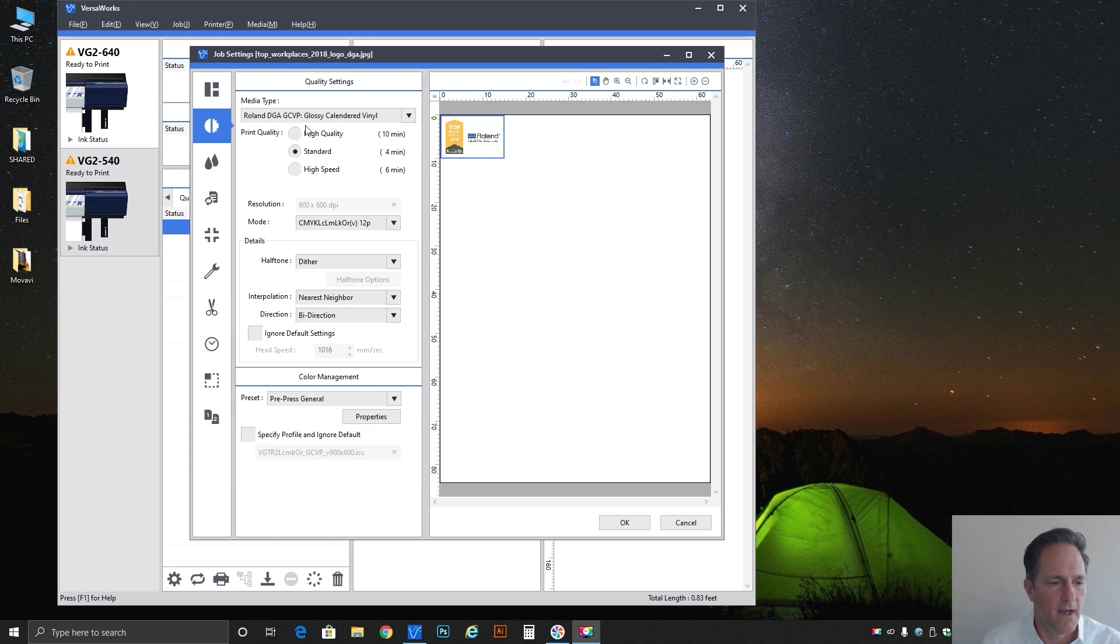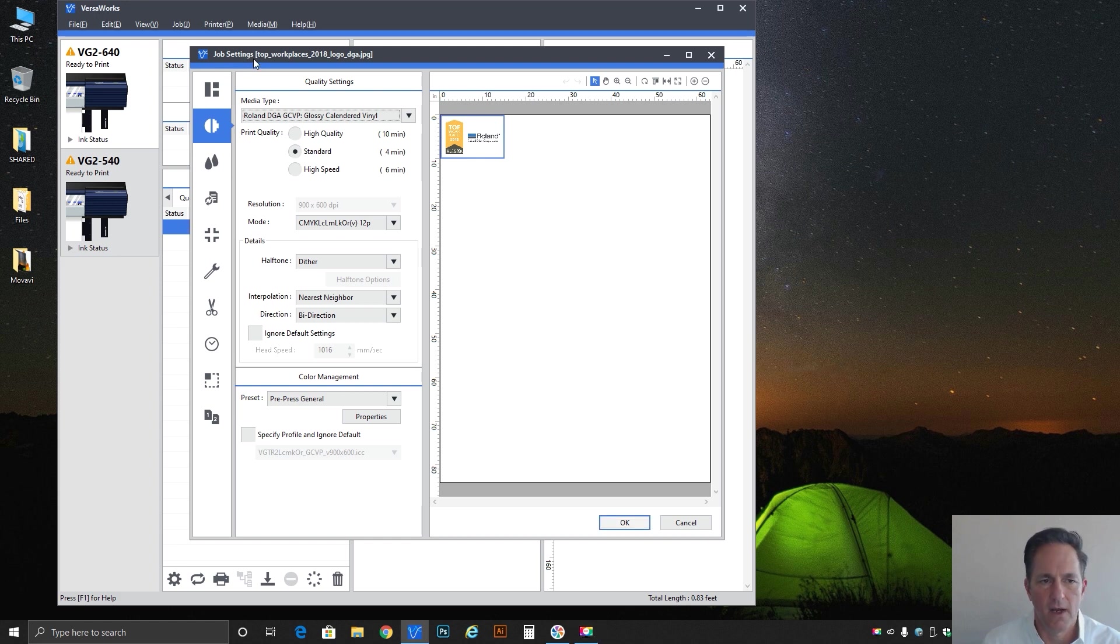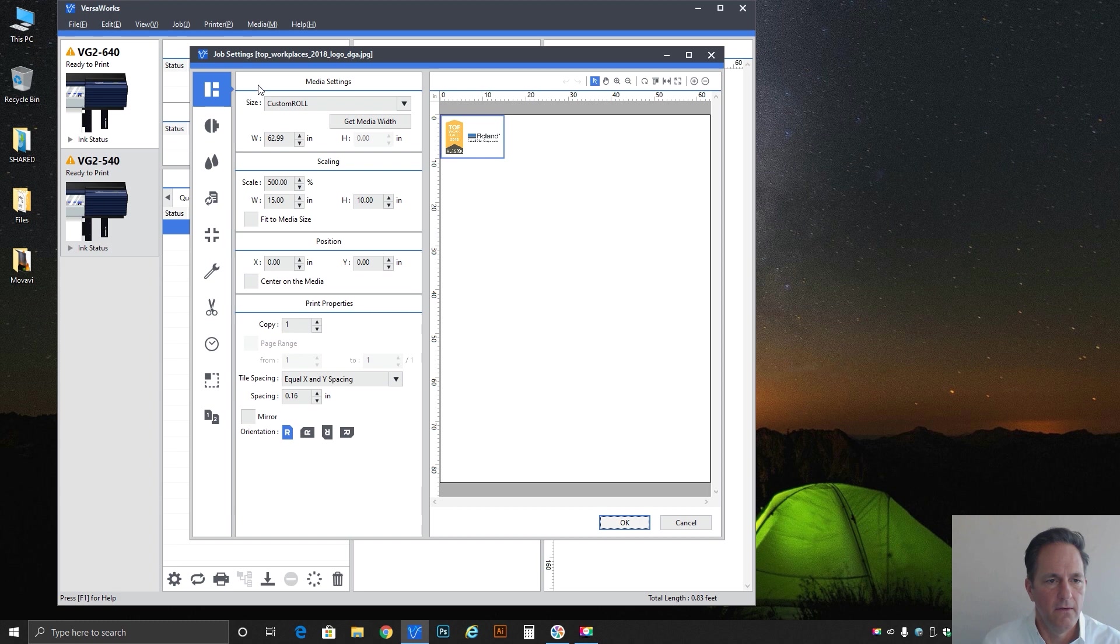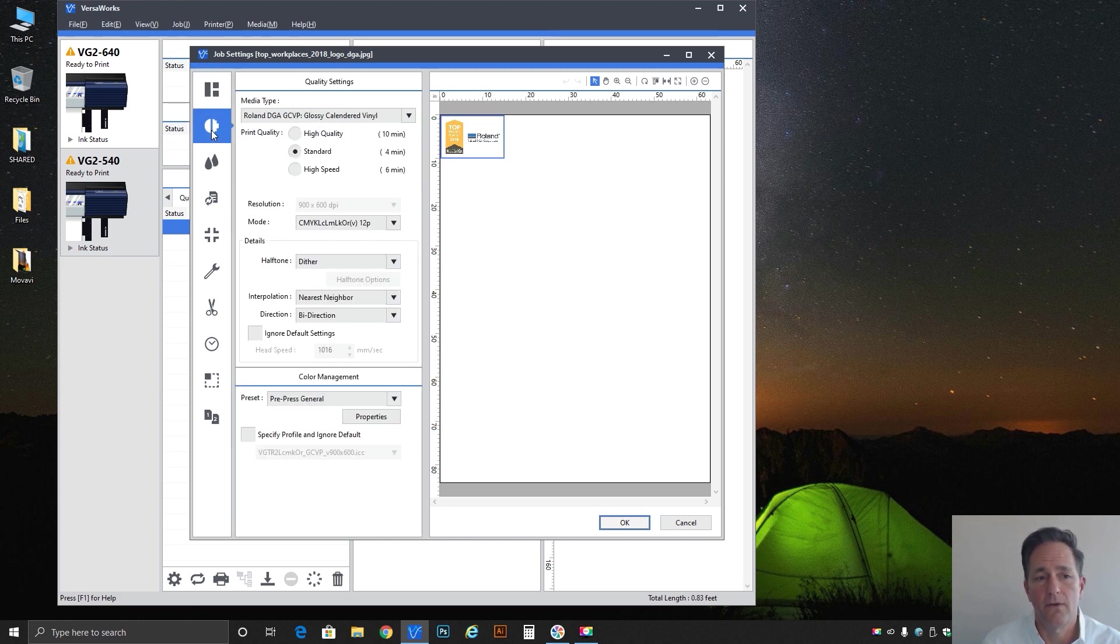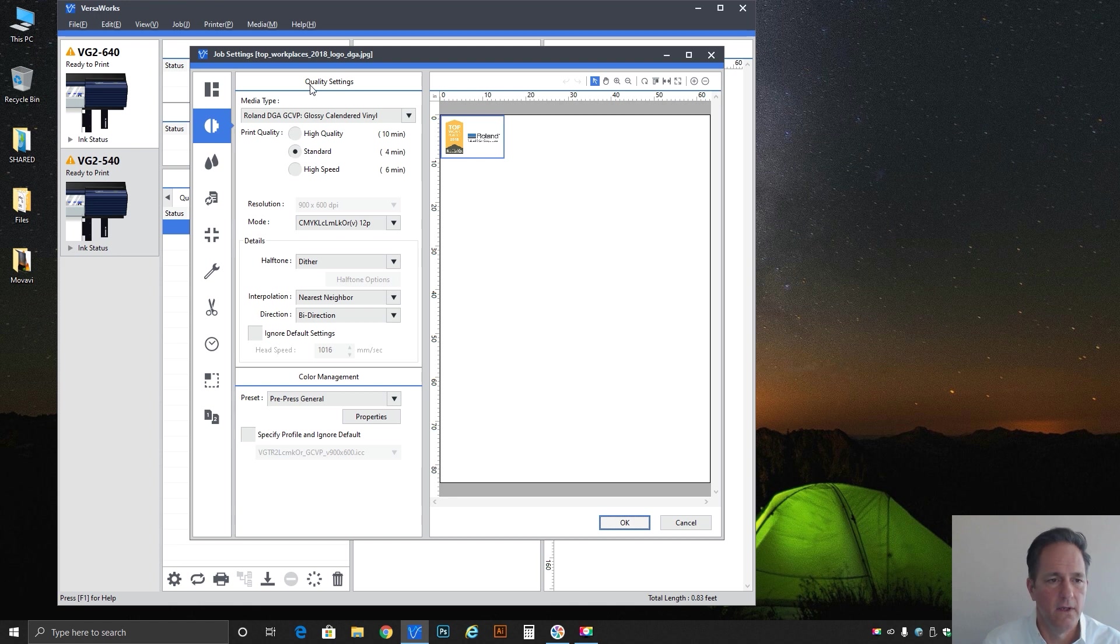Right away I'm running VersaWorks here and got a job loaded in the queue. Double-clicking it we get the job setting dialog. First one at the top is your media settings. Second one down is the one we're looking at today and that's the quality settings.